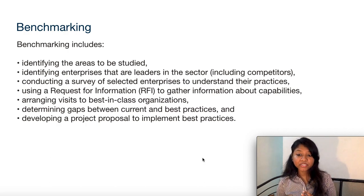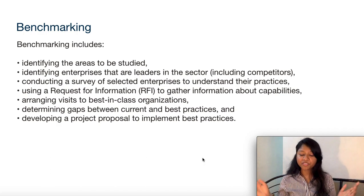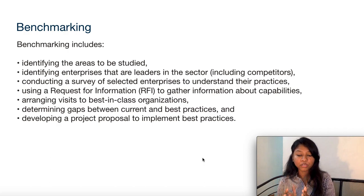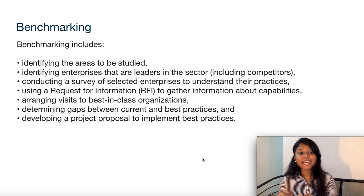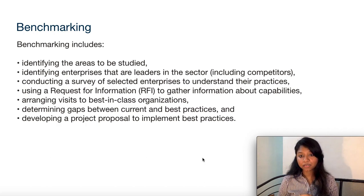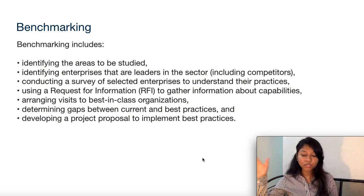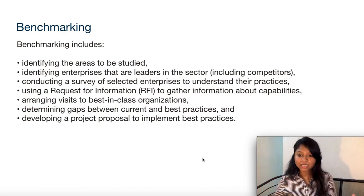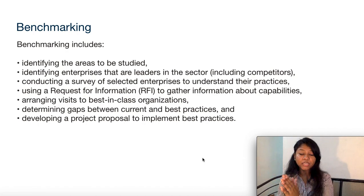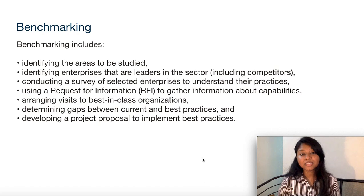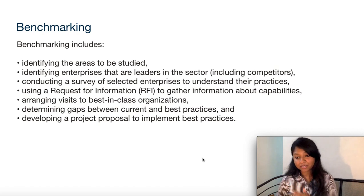What does benchmarking include? First, you identify the areas that you want to study — you don't benchmark everything, just certain aspects you want to compare. The second step is identifying enterprises that are leaders in the sector, including your competitors. You want to identify the leaders, not just any organization, so that you can start your benchmarking activity.